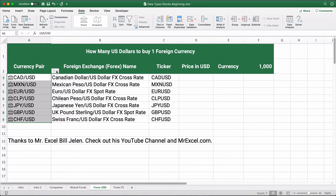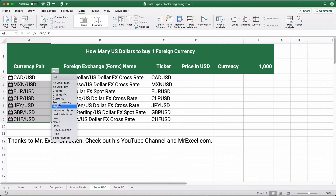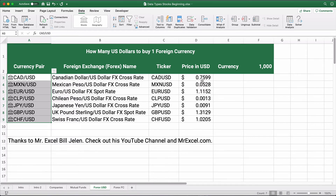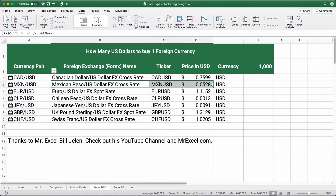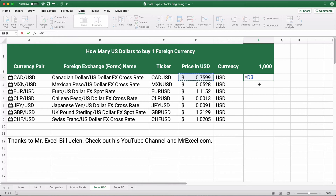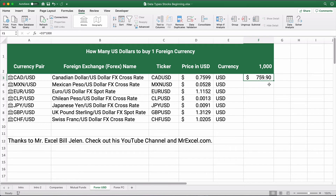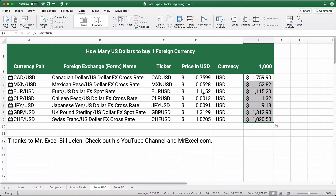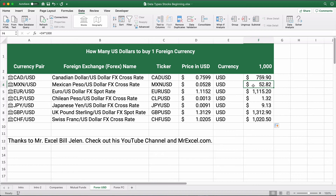We can pull the ticker symbol, and then price in U.S. dollars. The price is how much it takes to buy one unit of foreign currency. To buy one peso, it takes about five cents. So to buy a thousand pesos or a thousand Canadian dollars: take the exchange rate times 1,000. To buy 1,000 Canadian dollars it takes about 759 — almost $760 U.S. dollars. For Mexican pesos, to buy 1,000 pesos it takes about $52–$53.